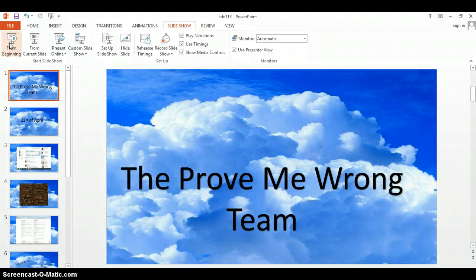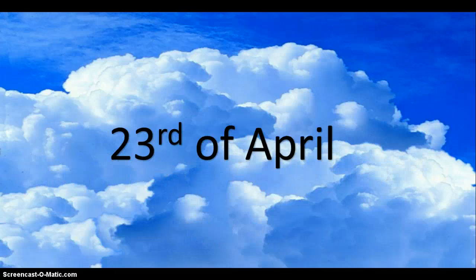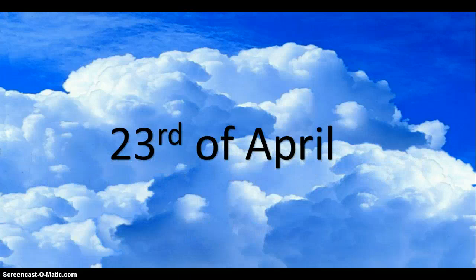To create this wiki space, we came together as a group on the 23rd of April to discuss the task ahead. Darius, Amanda, Ash and Courtney began to discuss our best ways of communication throughout the task. As we had all previously worked together in our studies, we chose Facebook as a means of communication because we were all in contact with it already. We created an event and titled it 'ideas for our new tech task.' The next week we went around ideas on Facebook for our teaching area and year level.